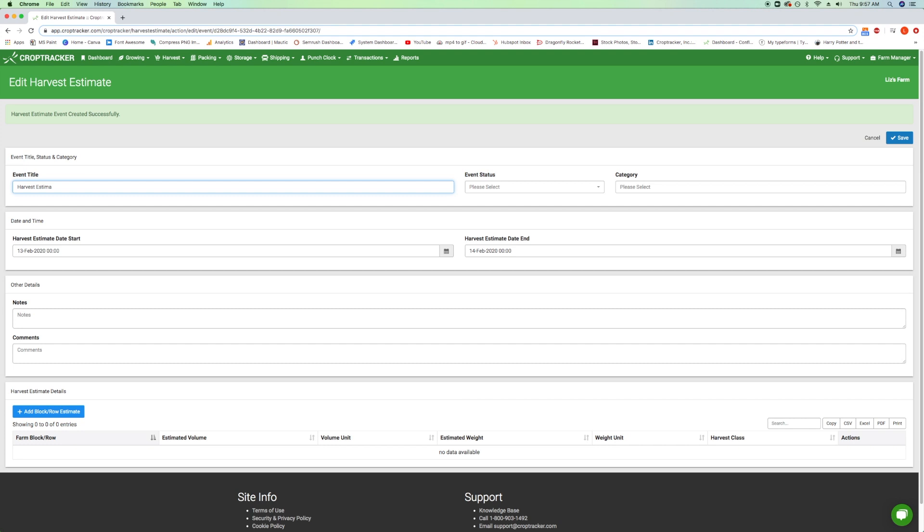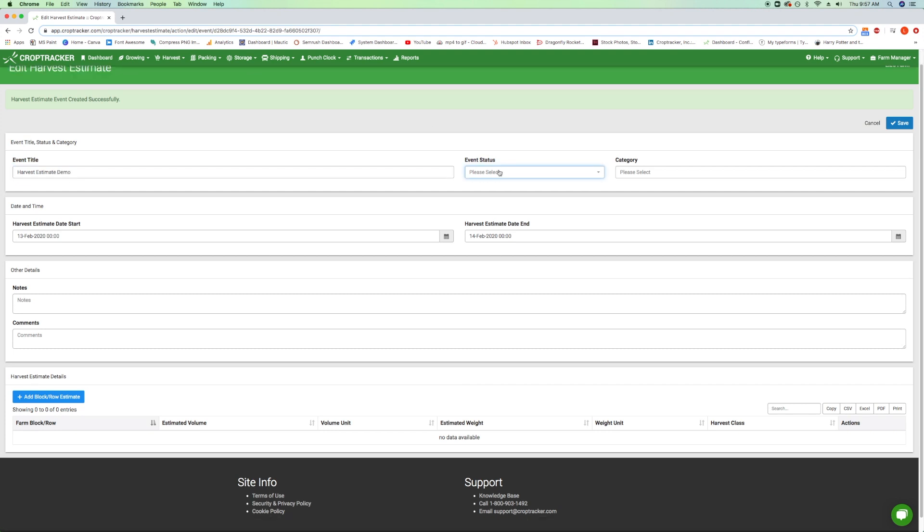Optionally, enter a title, choose a status, and select a category. All of these fields can be used to organize your events as needed. For more information on how to use statuses and categories, please visit our knowledge base.